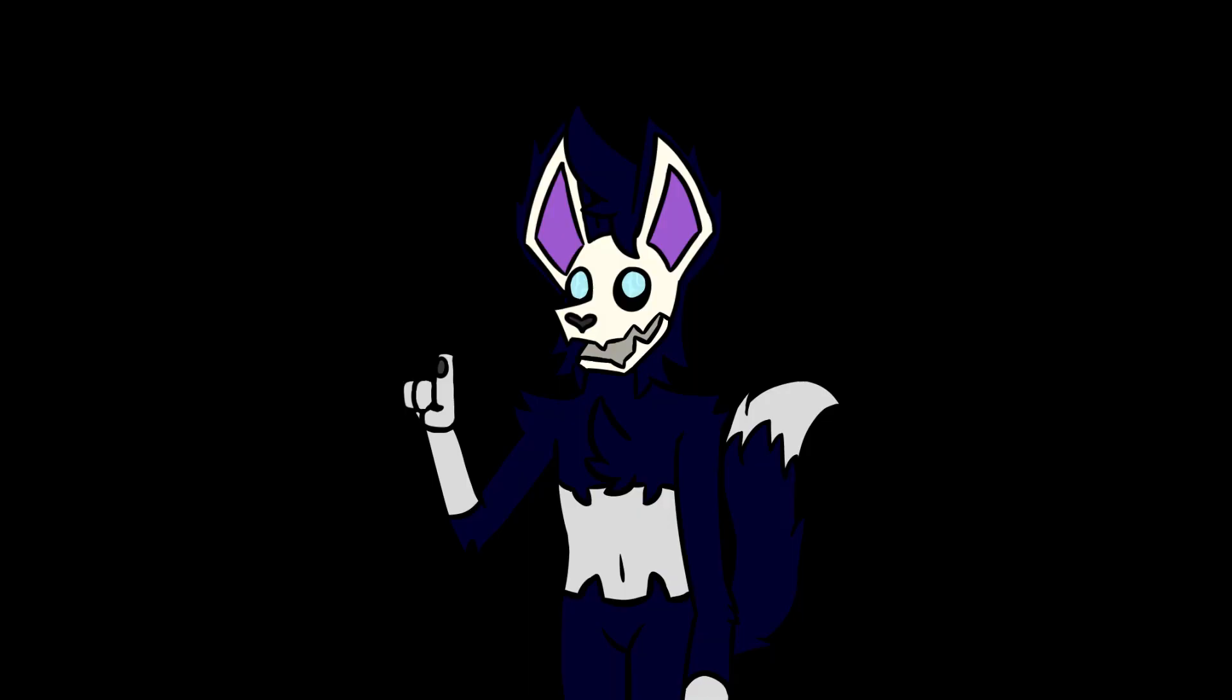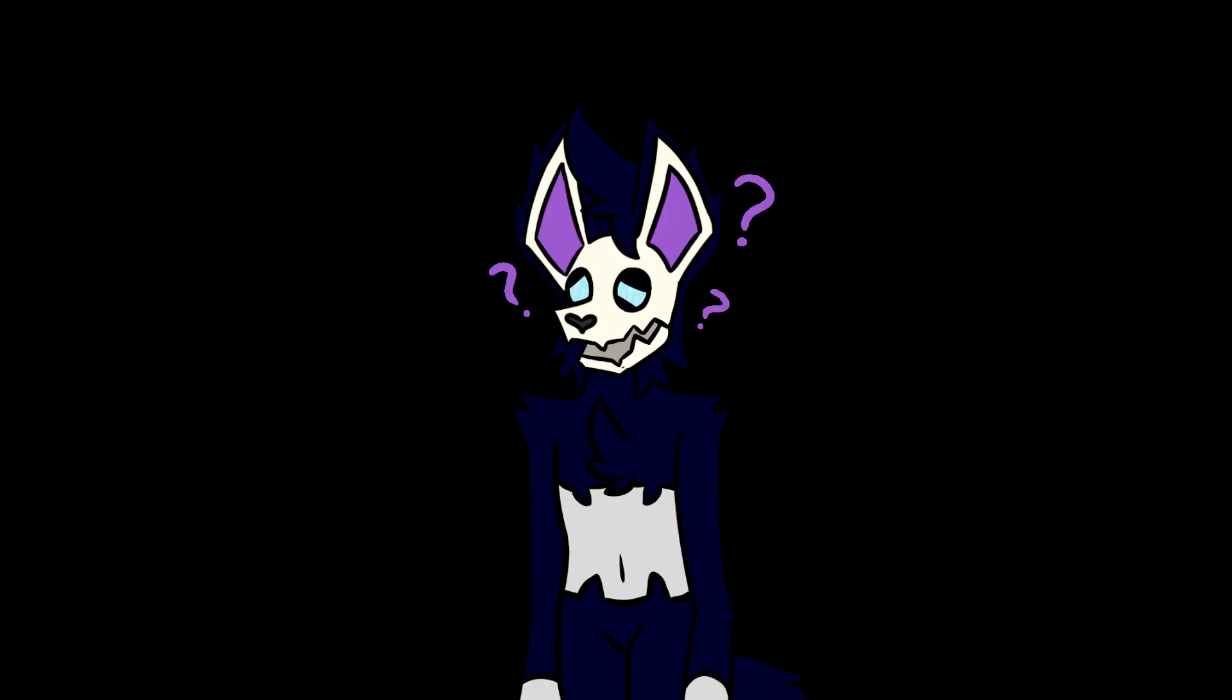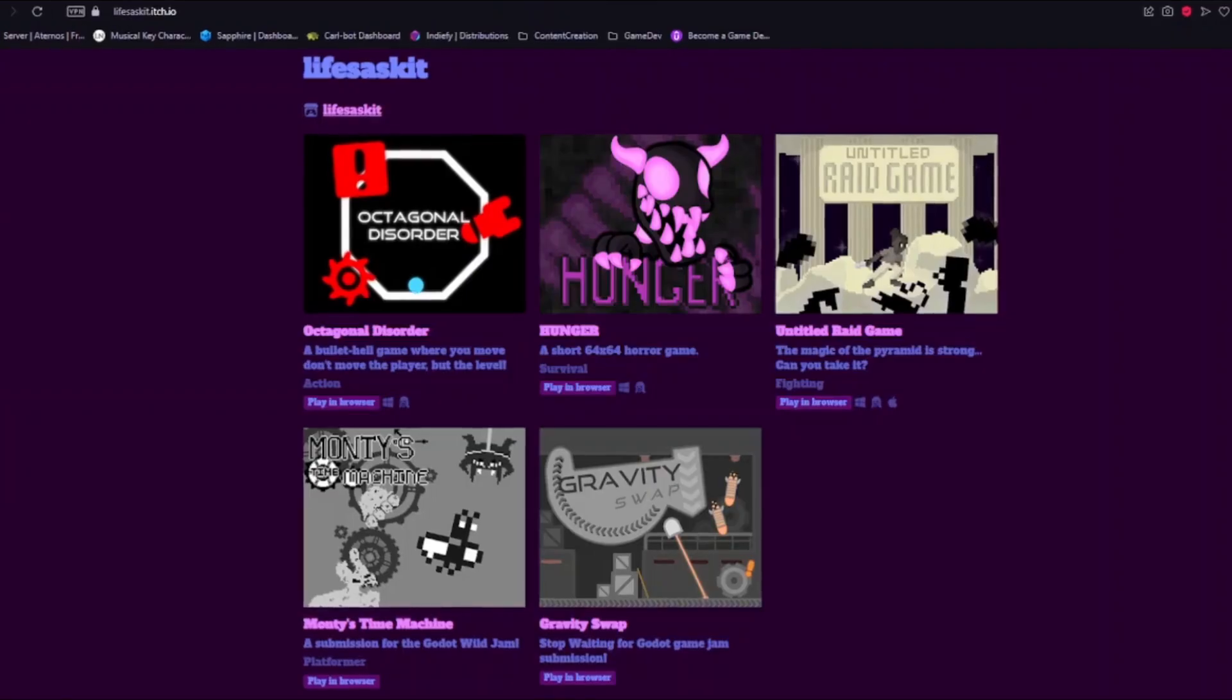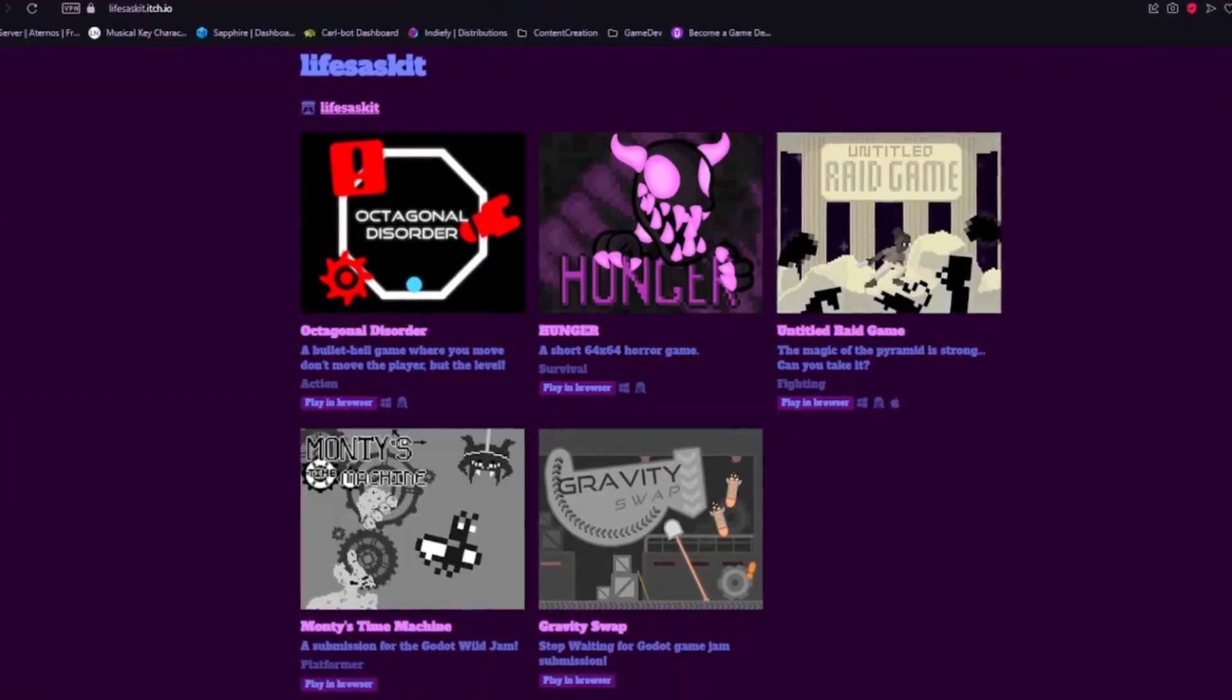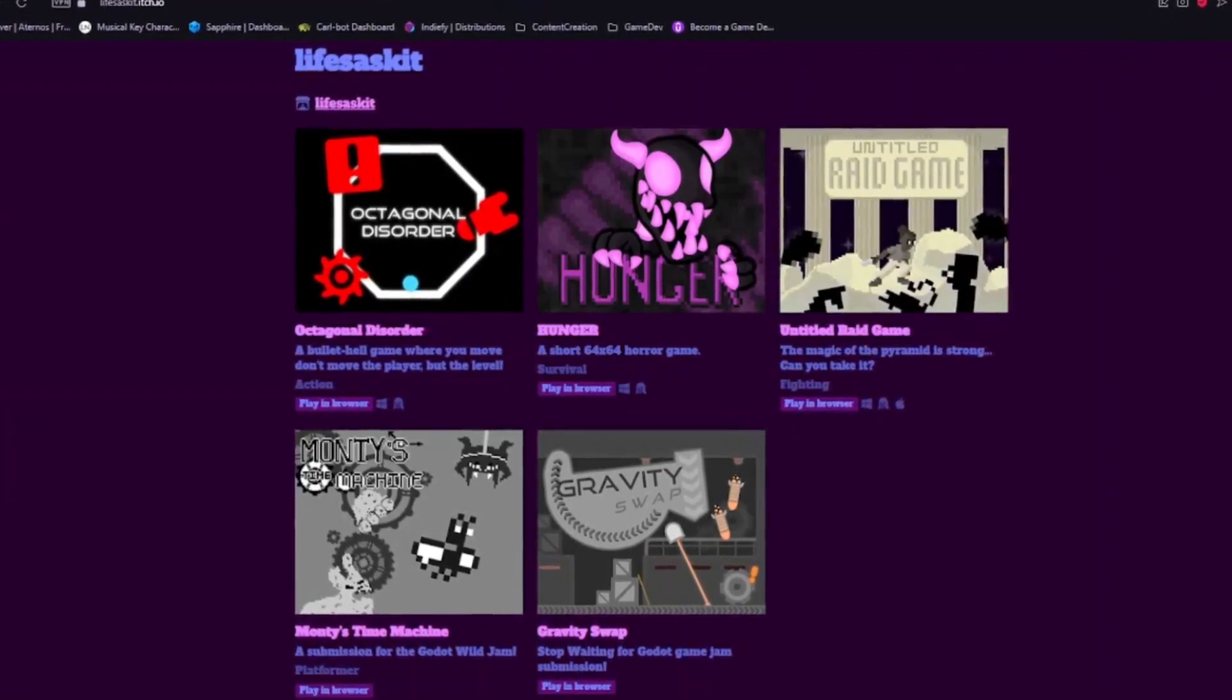Now, some of you are probably thinking, why make a game in three hours? What's the point in that? Well, I'm glad you asked. There are three reasons that I want to give this challenge a go. Number one, I need to fill out my itch.io profile a bit more.